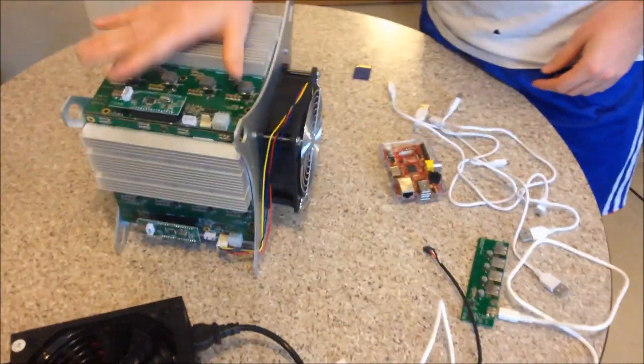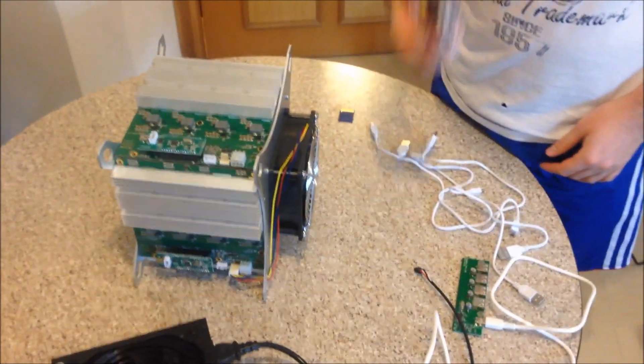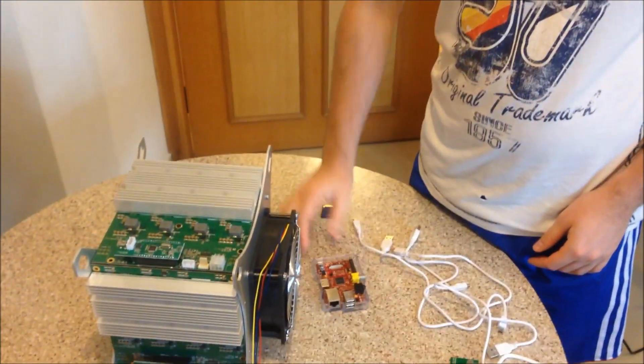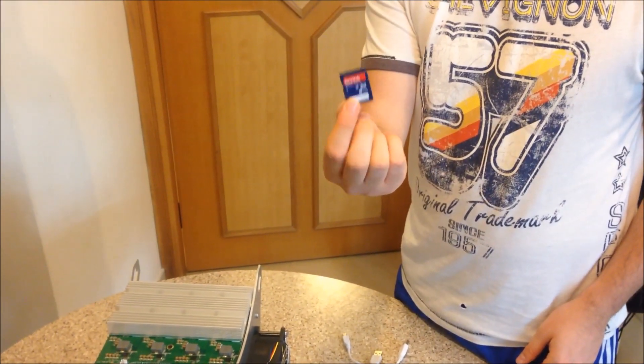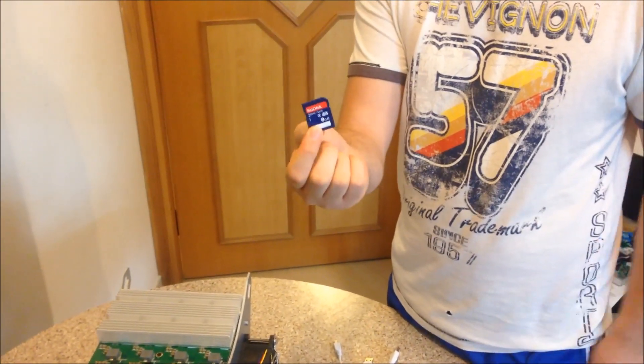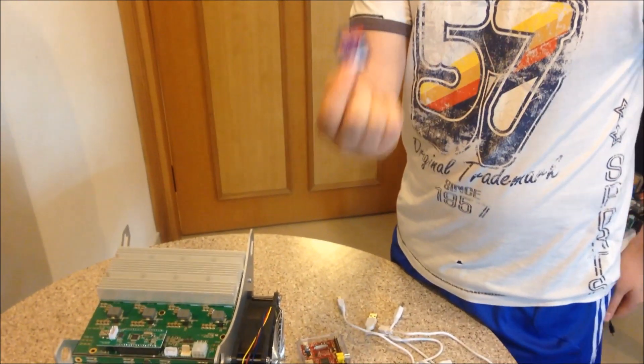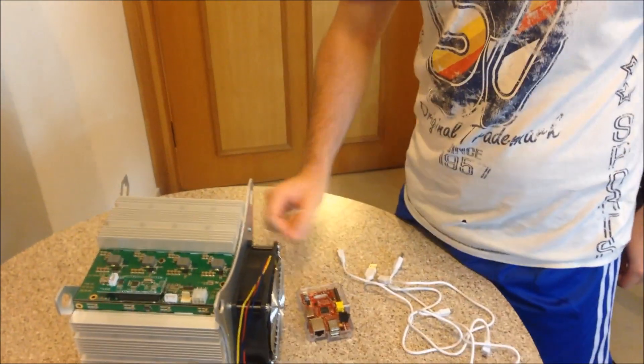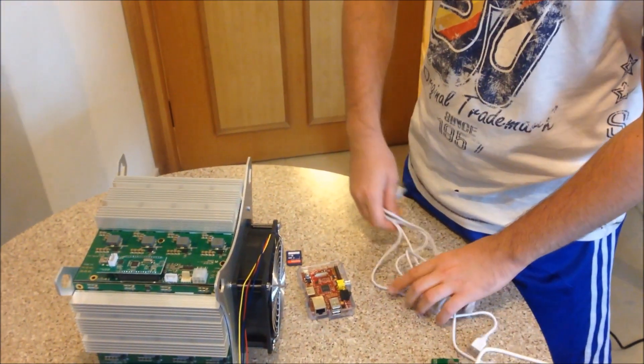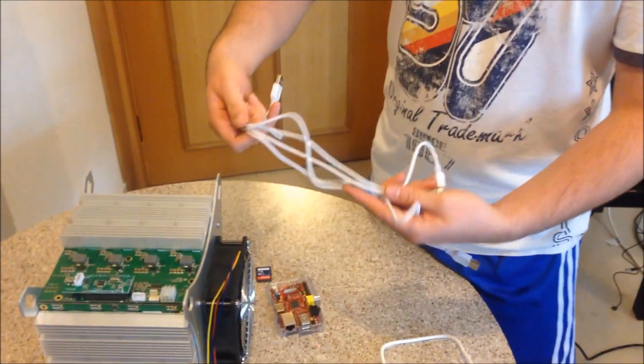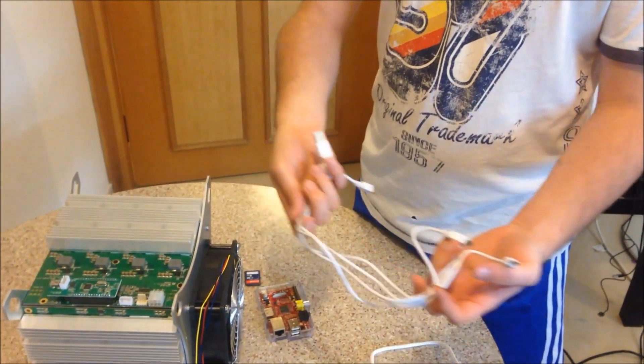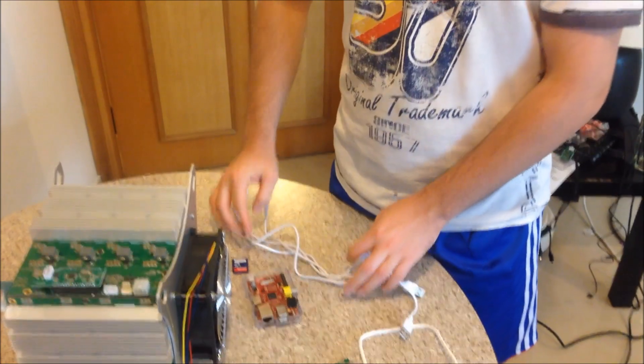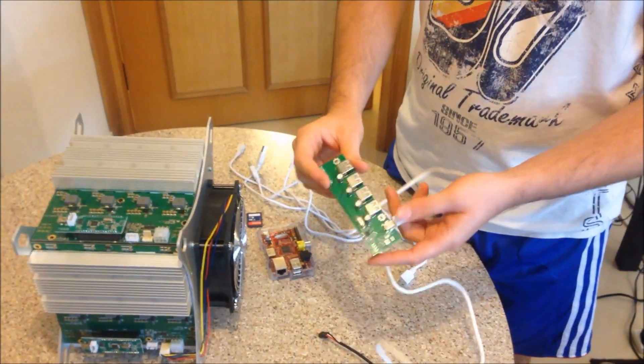You'll need your Rocket Box, you'll need a Raspberry Pi for this video. You'll need an SD memory card, 8GB, so you can put on your Raspberry Pi software. You'll need four mini USB cables.